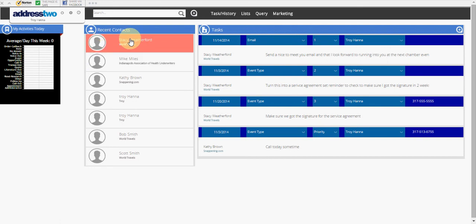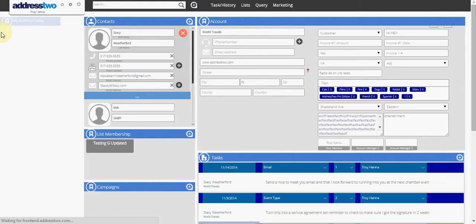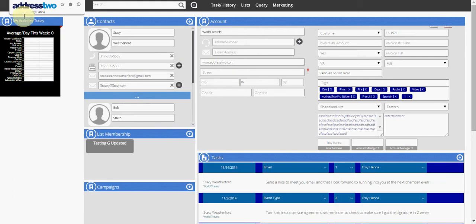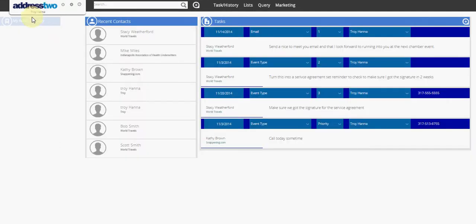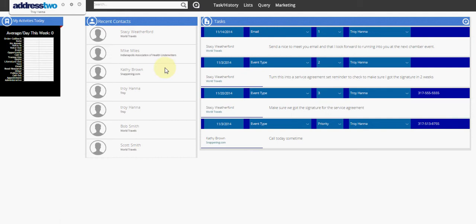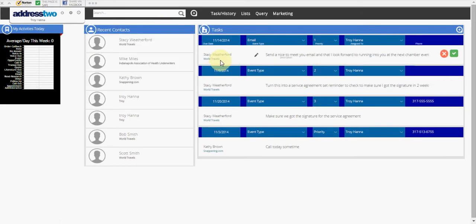Let's say I'm on an account card and I've just followed up with a customer or prospect and I need to get back to my task list. I'm going to do so by clicking the Address 2 logo located on the top left side of my screen. That's going to take me right back where I can interact with another recent contact or move on to my next task in my task list.